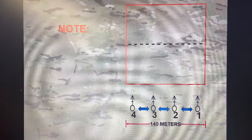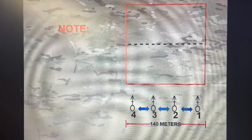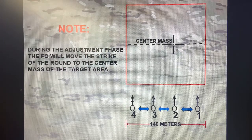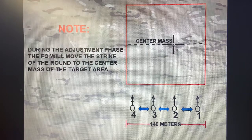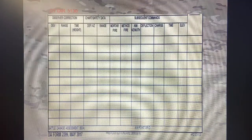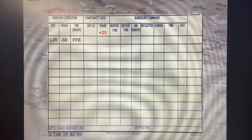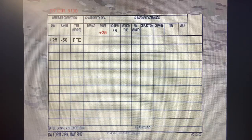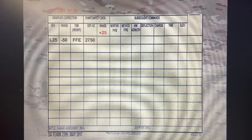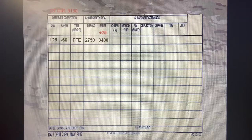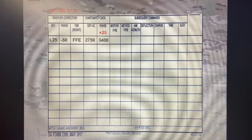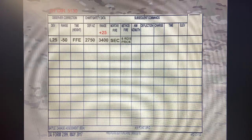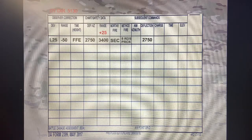We're hanging out at our OT direction. Like I said prior, all we're doing is adjusting these rounds to the center mass of our target area — the center point. Bringing our altitude correction down, the observer comes back with left 2.5, drop 5.0, fire for effect. So I'm still going to pull my final chart data. I have a final chart deflection of 2750 and a final chart range of 3400.